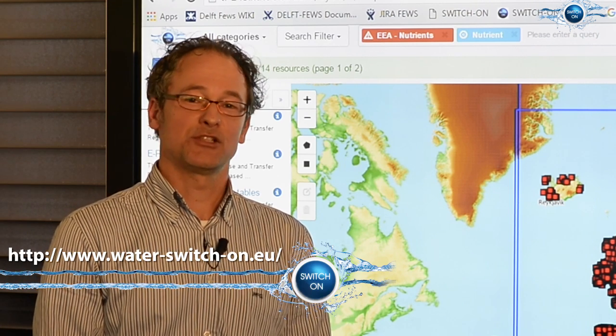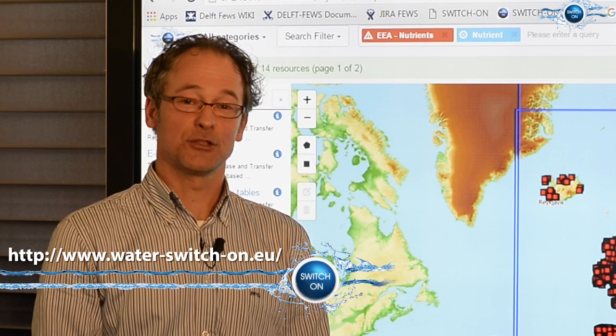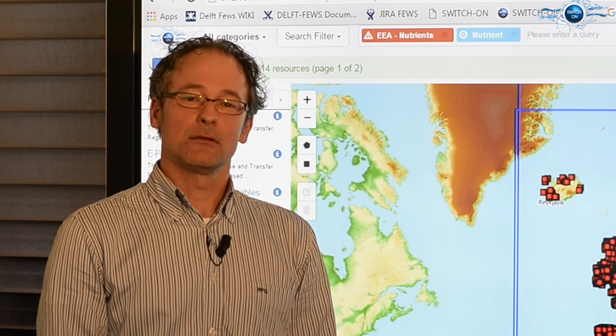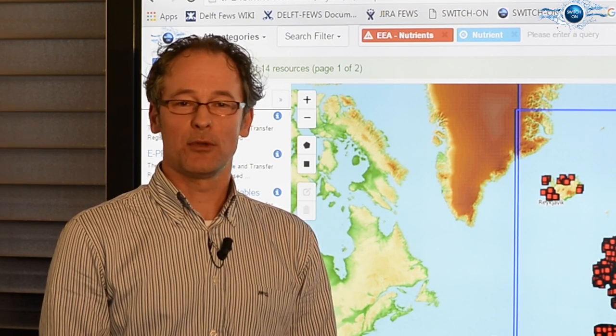Feel free to try out our BIOT tool at water-switchon.eu, and search for data, and let us know what you think. The BIOT catalog will soon be accessible from the popular European open data portals like WISE and Geo. And currently, we are developing tools to upload datasets and metadata to make your datasets open and contribute to the BIOT catalog.